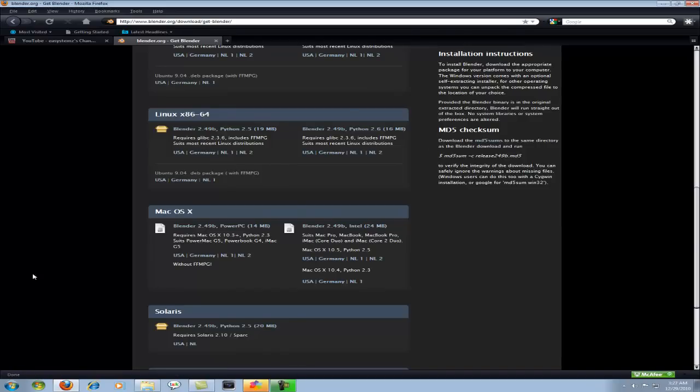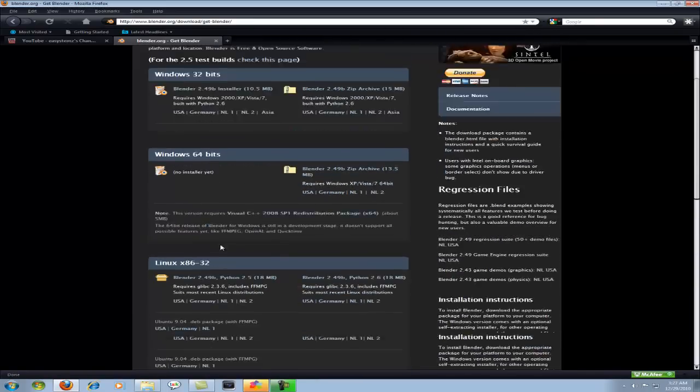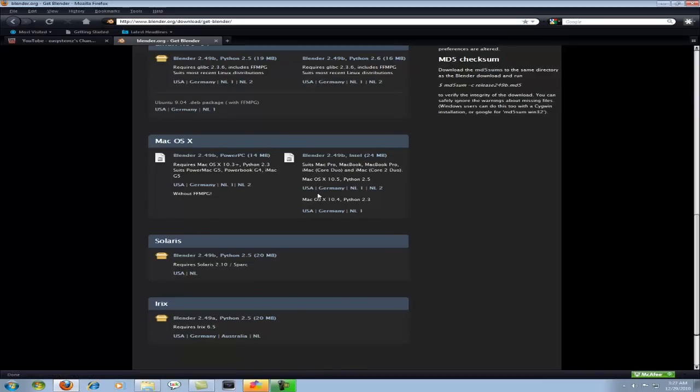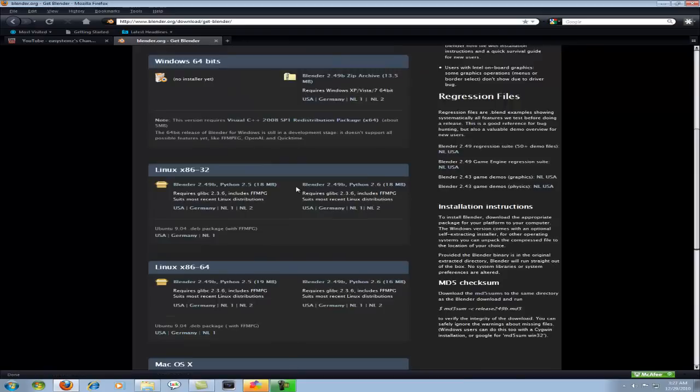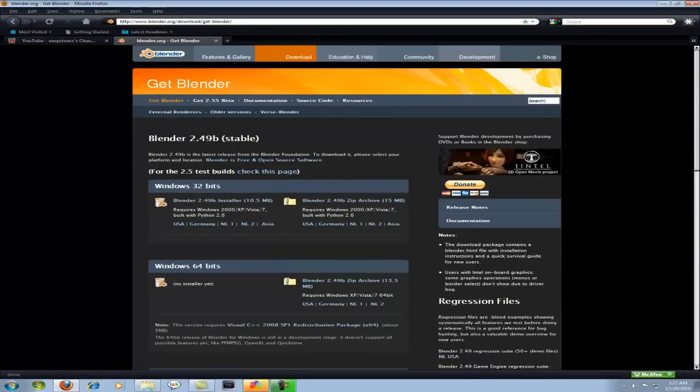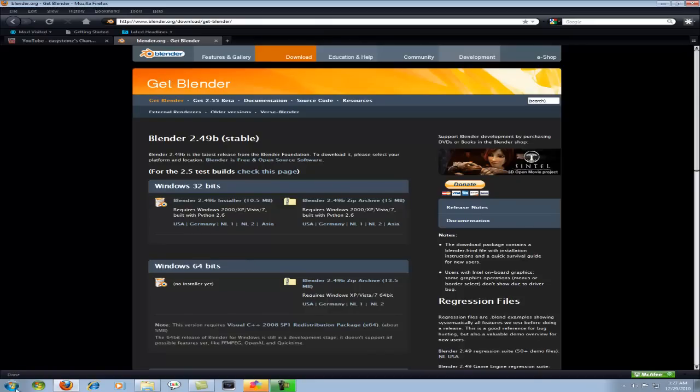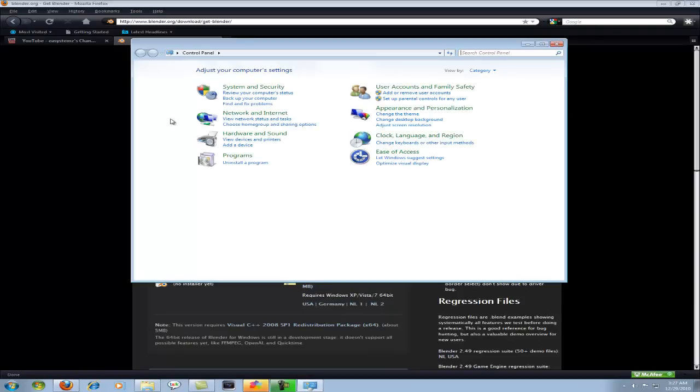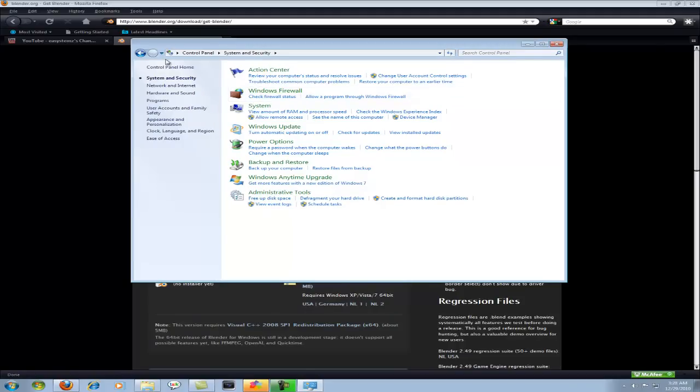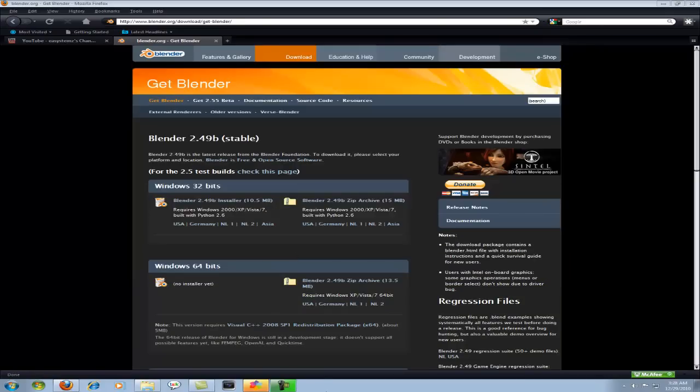You're gonna pick whatever one you have. I don't know much about Mac, so whatever it is, I guess Mac OS X 10.5 if you have that. But since I have Windows 7, you're gonna click the one that's Windows 32-bit or 64-bit. If you don't know which one you have, then you're gonna go to Control Panel I think, and then System and Security. Sorry, let me think of where it is.